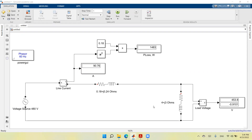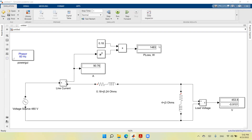In a previous video, we calculated this system. We had the generator or source, a short transmission line represented by RL parameters, and an RL load. We calculated the current here, and as you see, we have a single loop circuit, so there is only one current which is the same as the source current, line current, and load current. That current is equal to 90.79. If you square this current and multiply it by the resistor in the transmission line, which is 0.18 ohms, you get the lost power in the transmission line. And if you deduct the amplitude of this voltage from the amplitude of that voltage, you get the approximate voltage drop, which in this case is 26.2 volts. The power loss is 1483 watts.